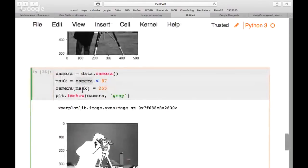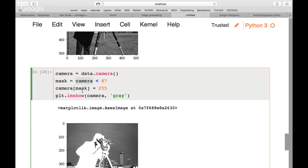To clarify: when we say camera < 87, we look at all pixel values one by one. If a value is less than 87, the mask says True; if greater, it says False. This creates a matrix of the same size with True/False values. When we then do camera[mask] = 255, it automatically turns all True positions to 255, manipulating the actual pixels through masking.